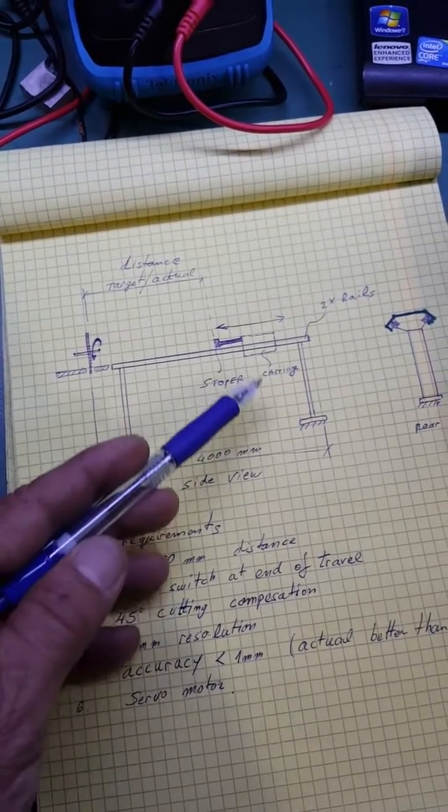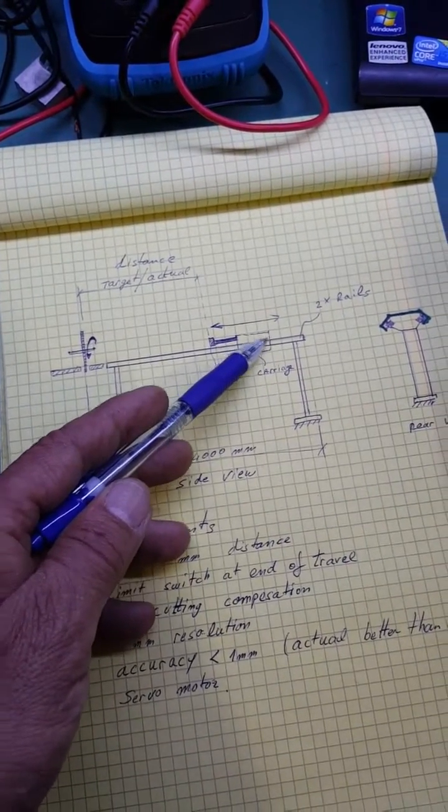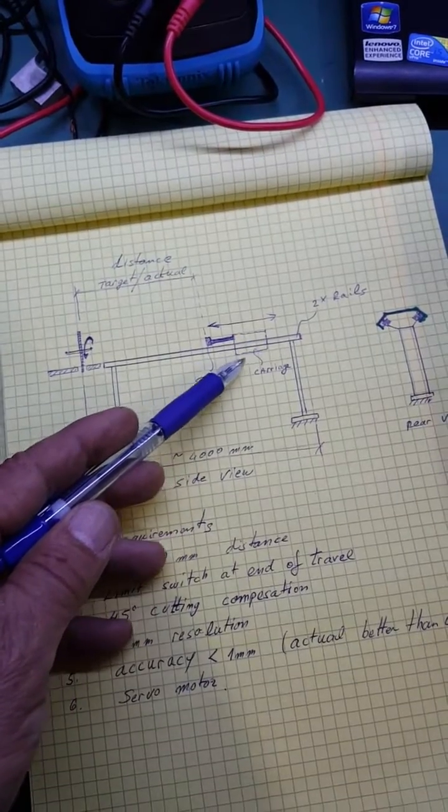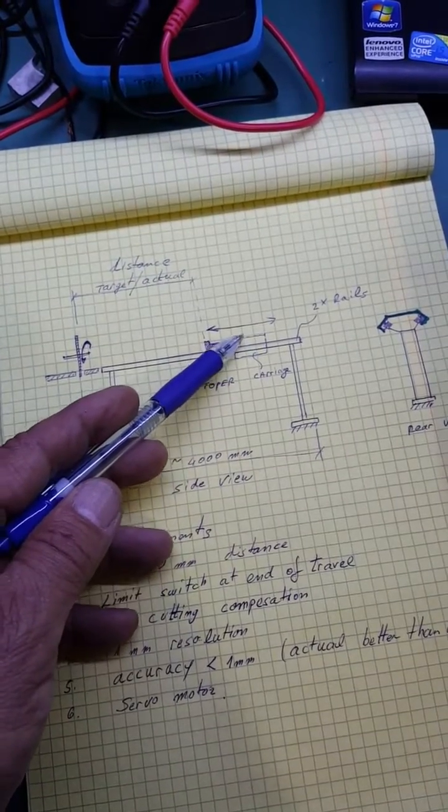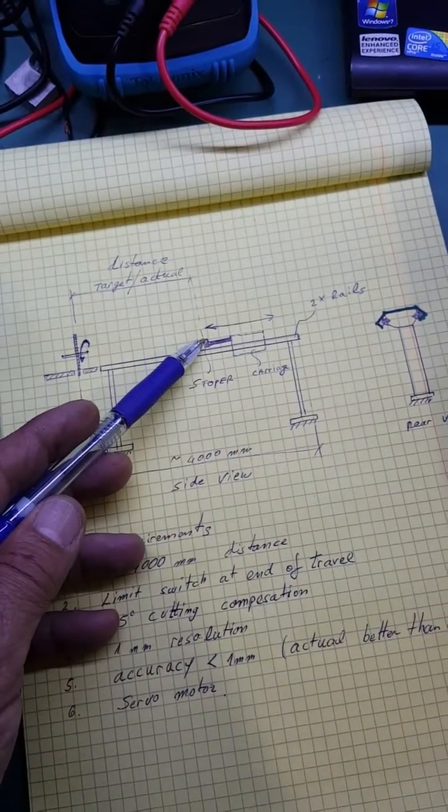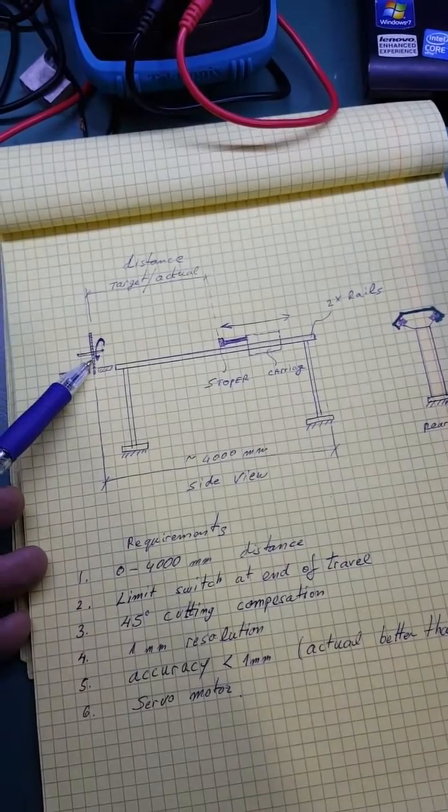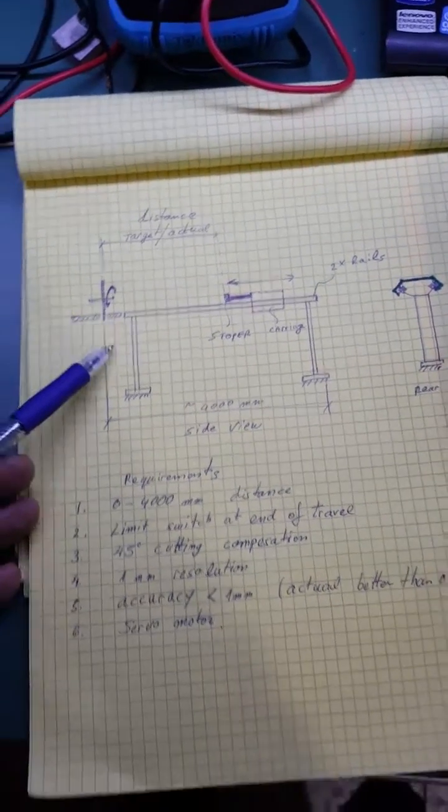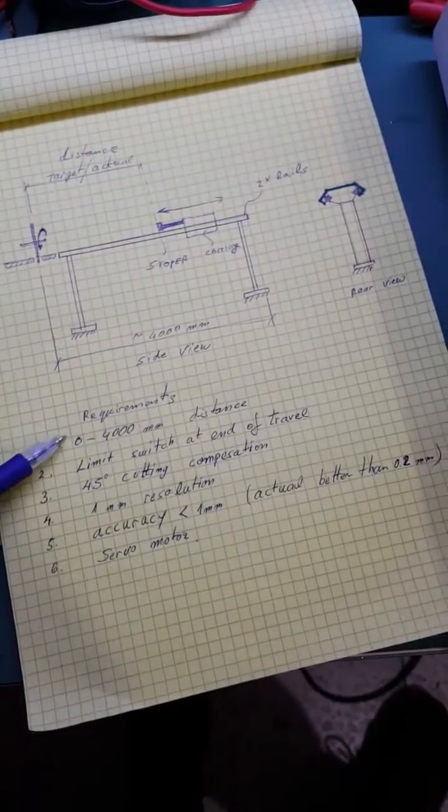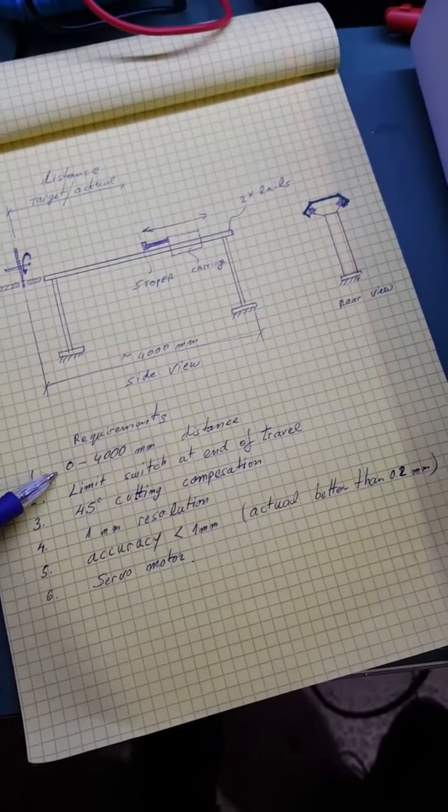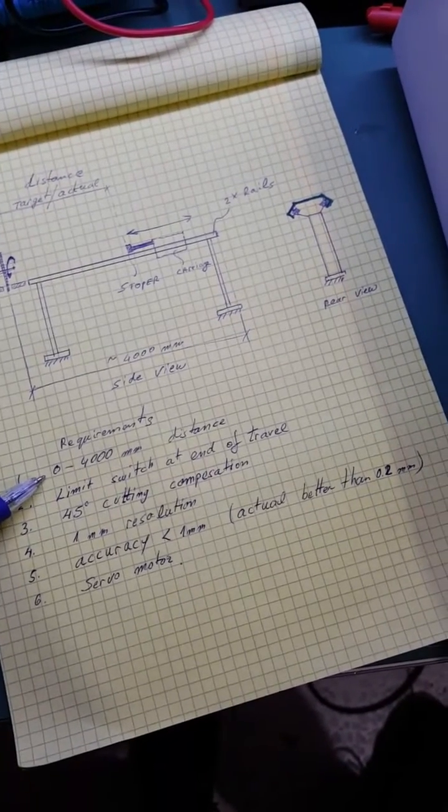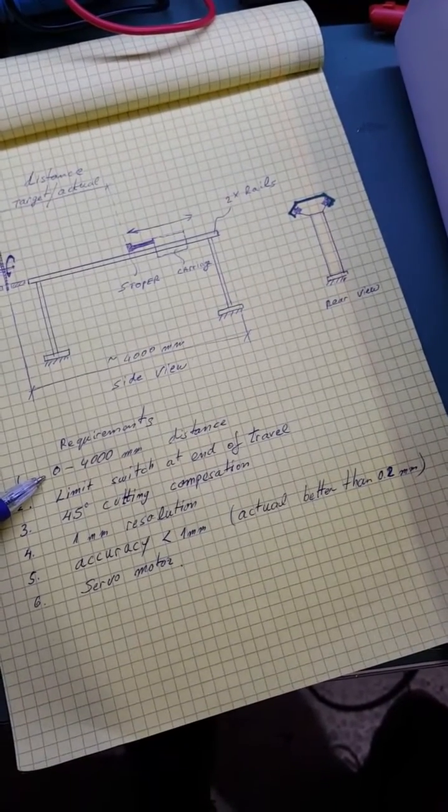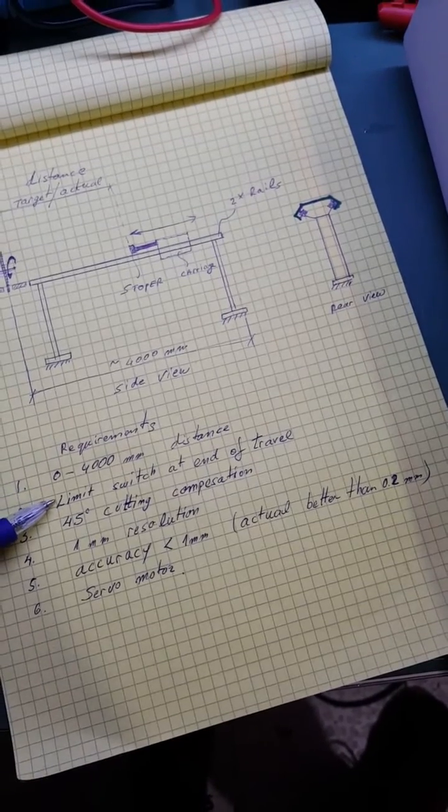I set a few requirements to the system. One, the distance should be tuned from zero to four thousand millimeters, which is of course limited to the end of travel.